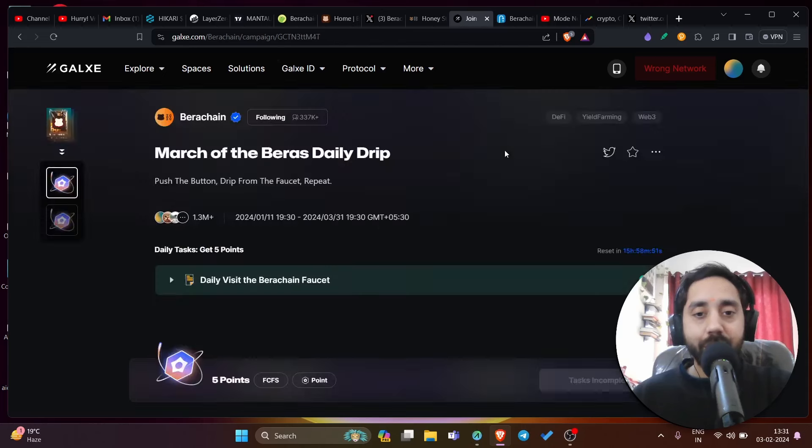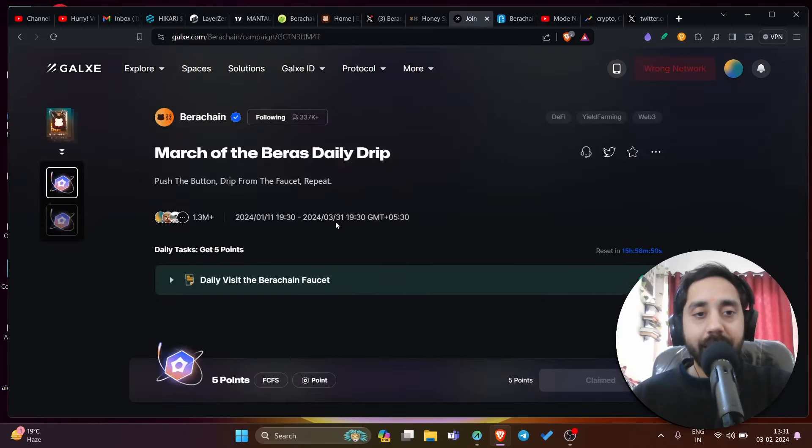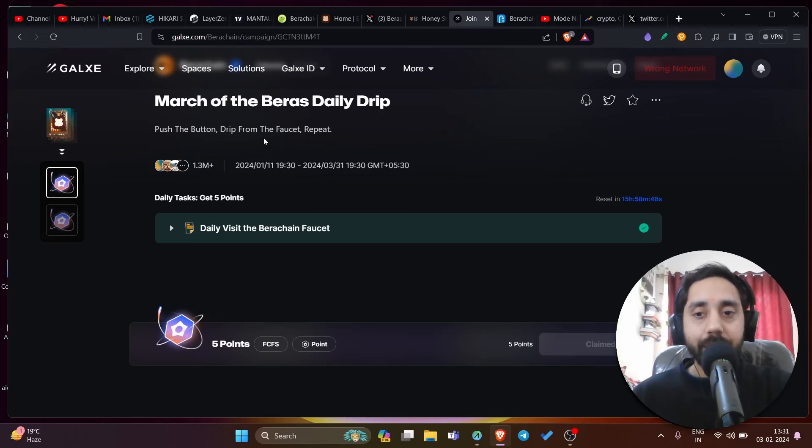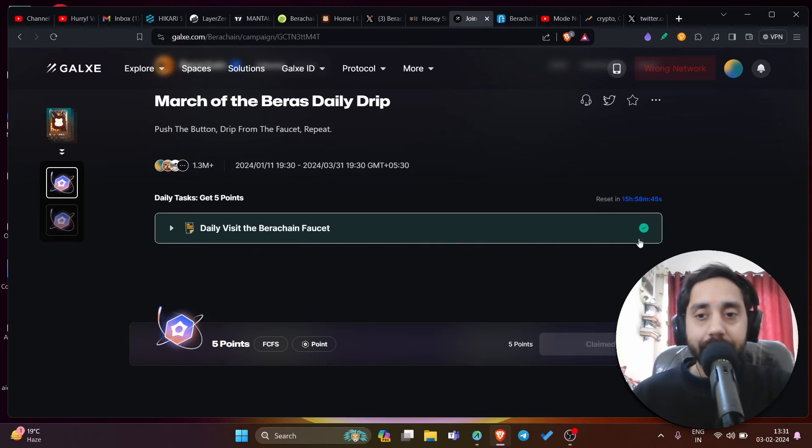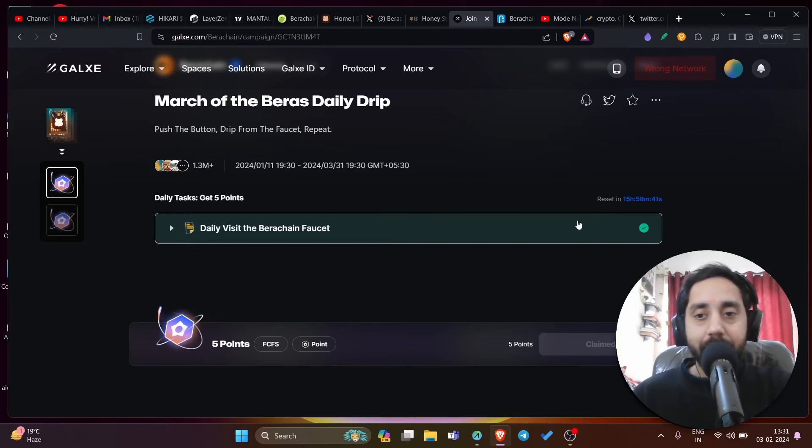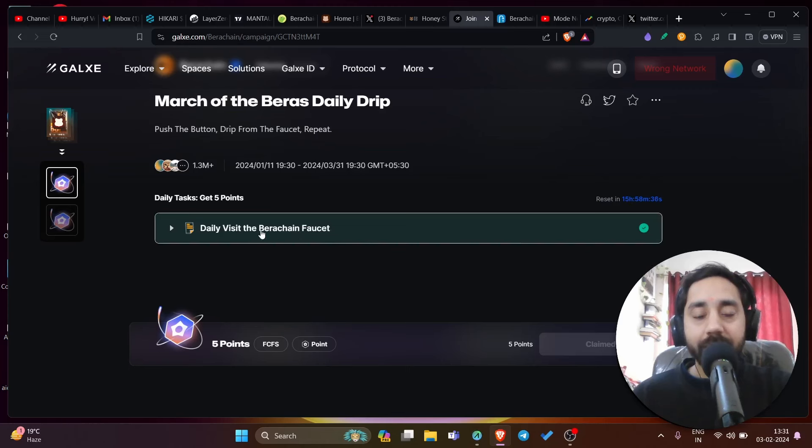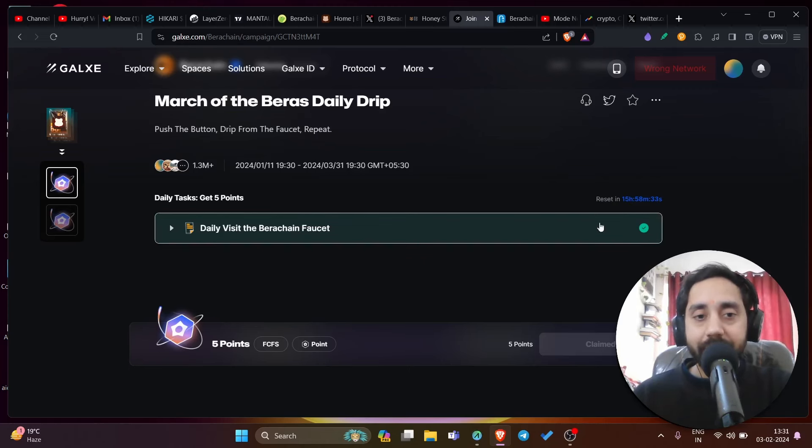Click on this part. First of all, this task requires you to interact with the faucet and get the Bira token. You can see the tick right over here. So I need to visit this part daily. It will reset in 15 hours. After 15 hours I can come back here and again do this task to gain my point, increase my points.